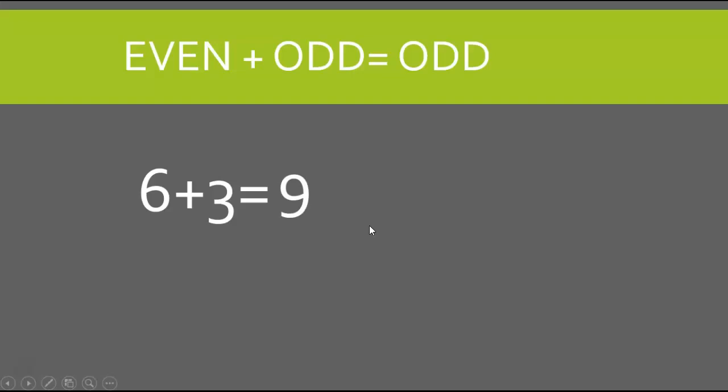Very good. 9 is an odd number. So no matter what I do, if I add even to an odd number, the answer is always going to be an odd number.